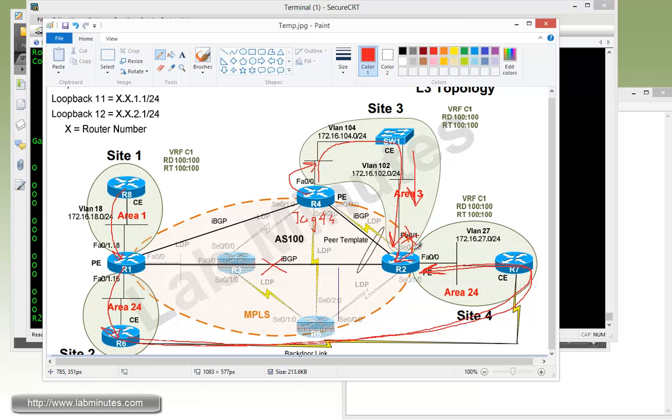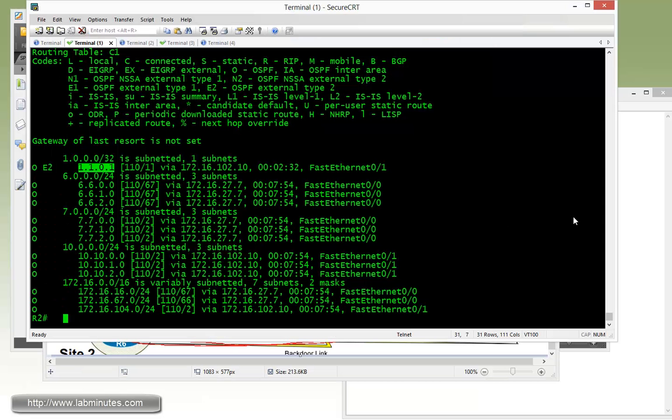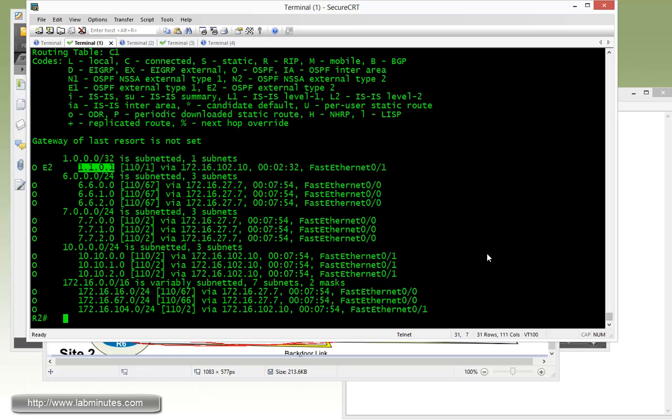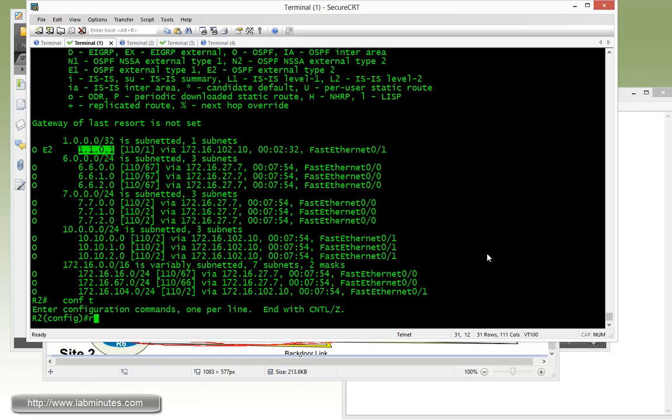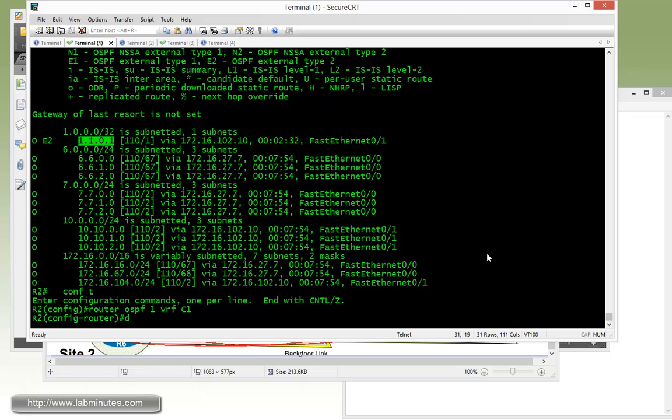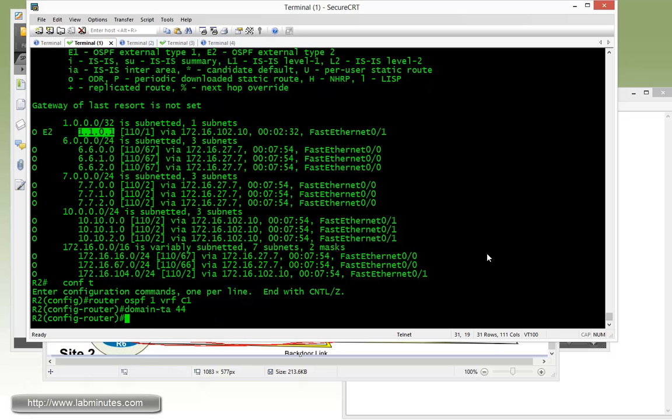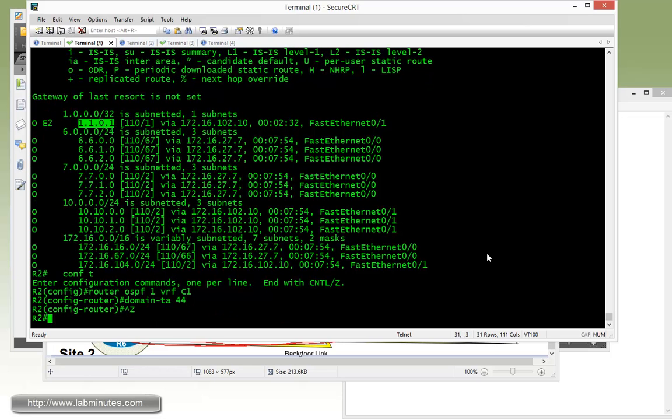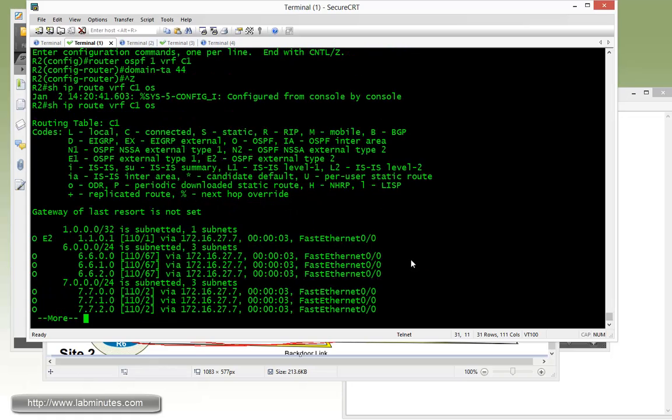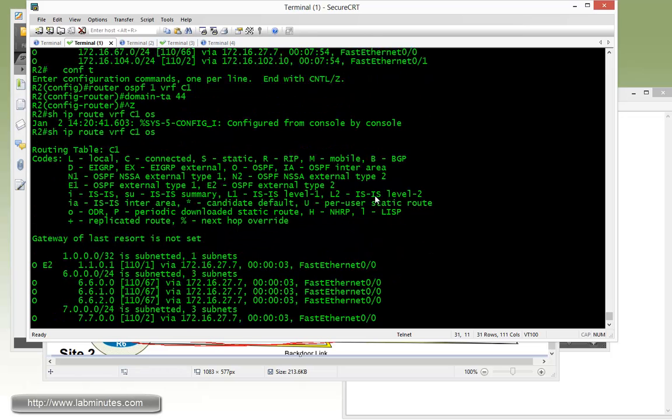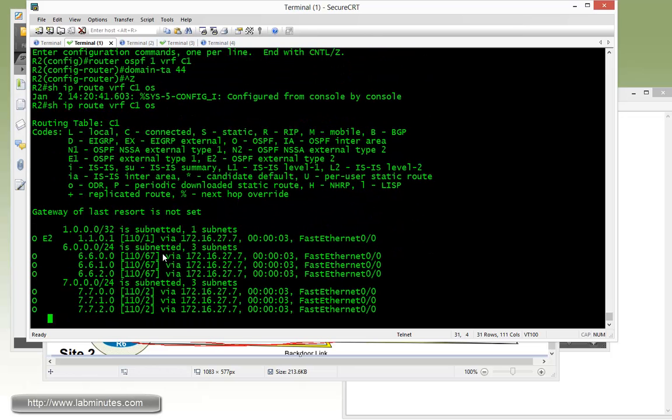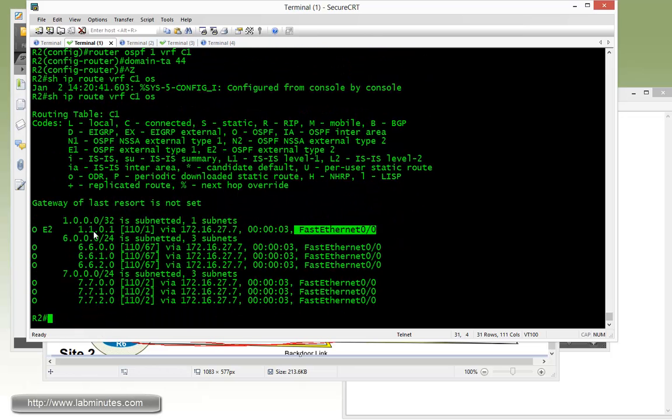That's because the domain tag on the router has received from switch one doesn't match the local domain tag, so that's why the route is accepted and installed on the routing table. So what we're going to try next is changing the domain tag on R2. VRF C1, domain tag 44. And we do the same show command.